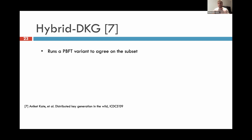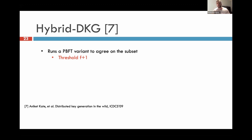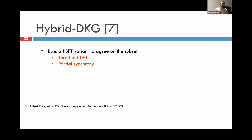One way to address this is the work by Ankert — Hybrid DKG — which proposed back in 2009 to run a PBFT variant to agree on which subset of parties to use in order to generate the distributed key. Some challenges that still exist after this protocol are: first, it supports only an f+1 threshold, which is problematic for the efficiency gains in HotStuff or VABA that need an n-minus-f or 2f+1 threshold for compaction. And second, it assumes partial synchrony, so it only works with partial synchrony assumptions, not in full asynchrony.